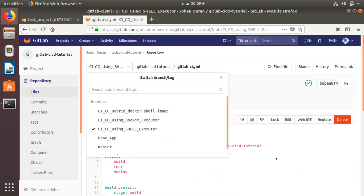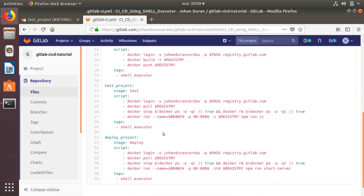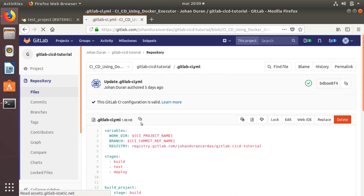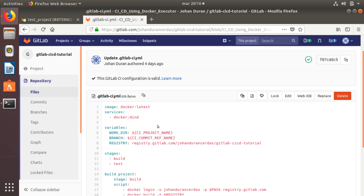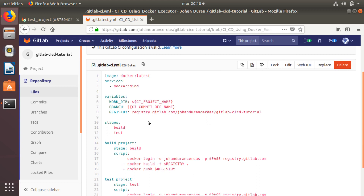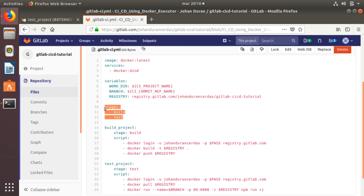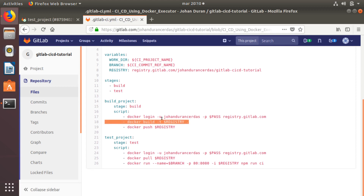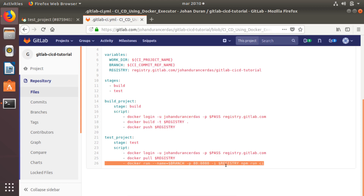Comparing with the shell executor, you can see there we are stopping and removing the image. With docker-in-docker that is not required. Also notice that for the docker executor I'm using 'image: docker:latest' and 'services: docker:dind' — this is the way to use docker-in-docker. I have the same variables, and then the two stages: build the project, and you can see there's no stop, restart, or remove step. Then I log in, pull the registry, and run the test cases.